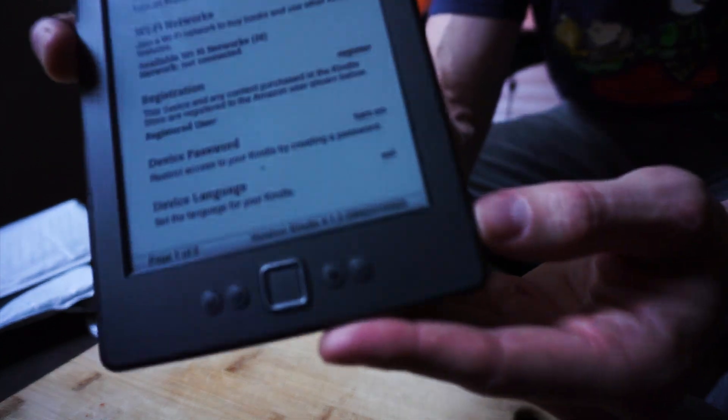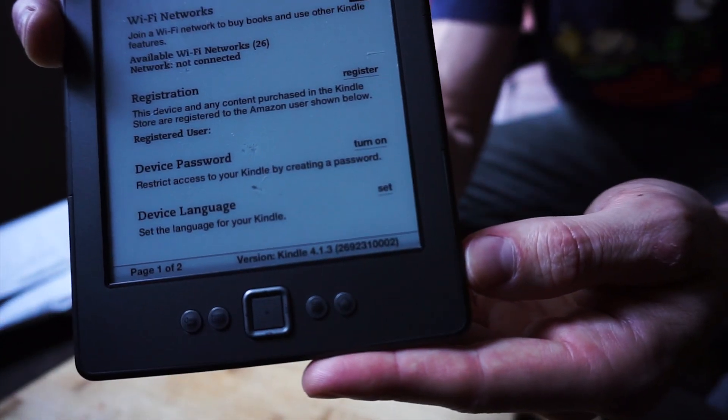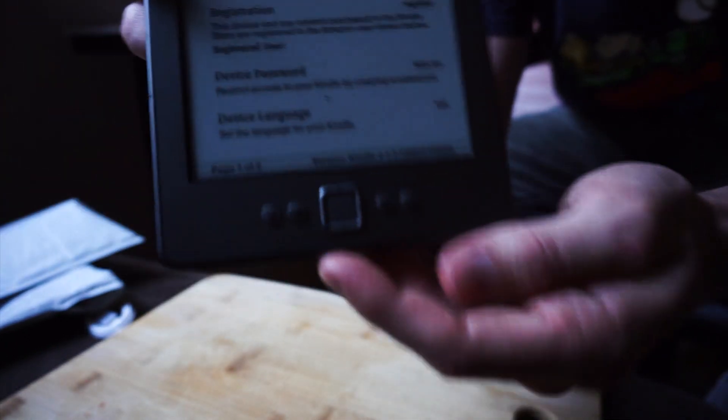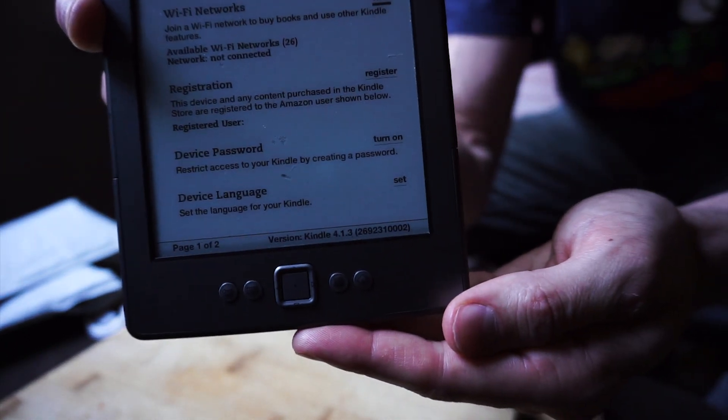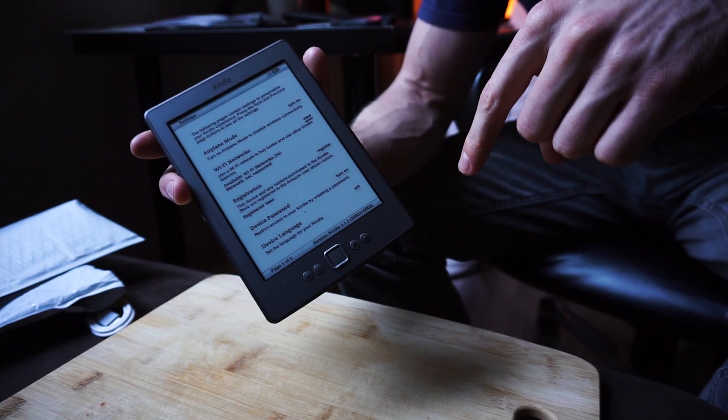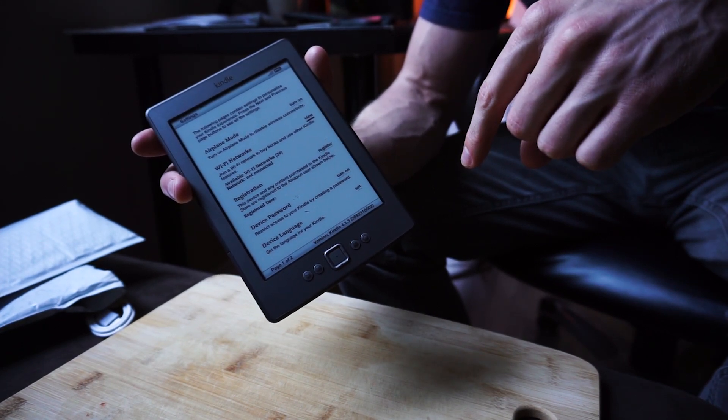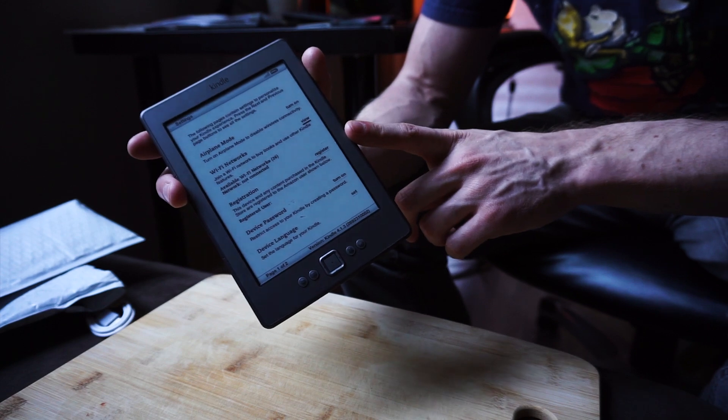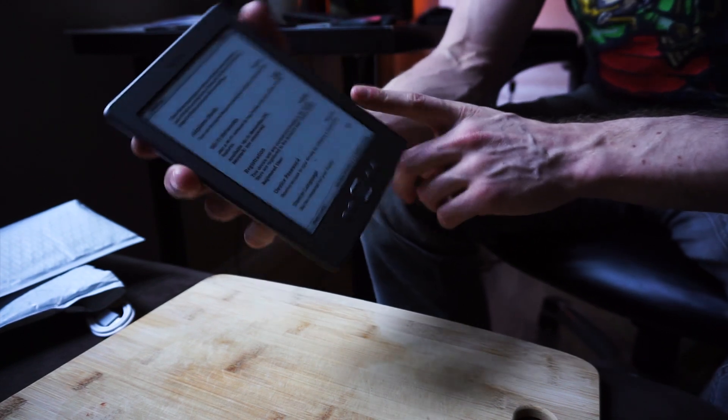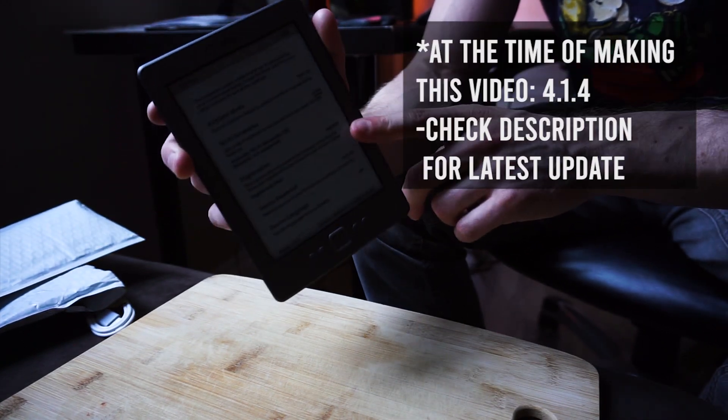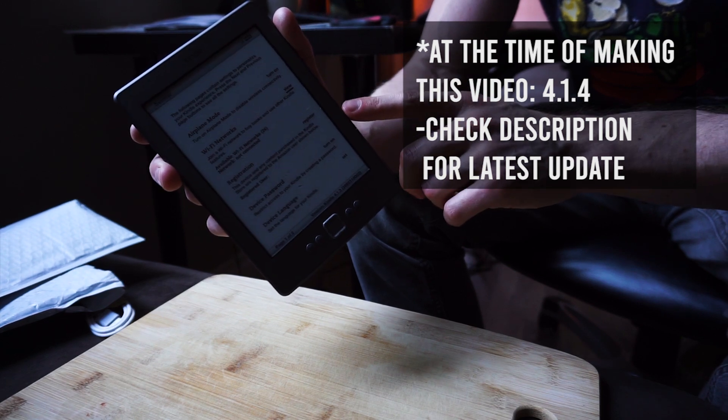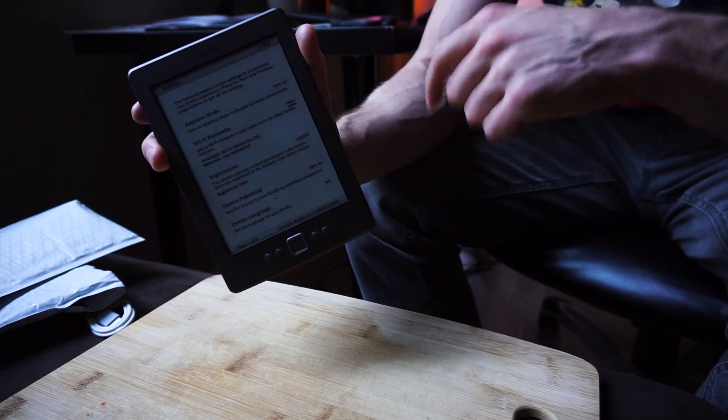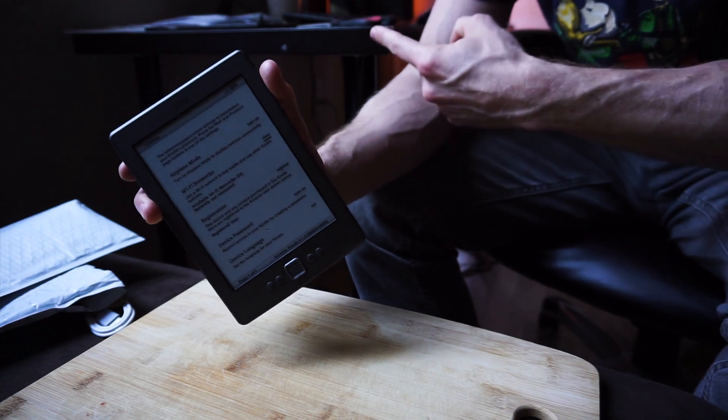This is actually a pretty important point. At the bottom of your Kindle version, after you click this settings button here, it's going to show you which version your Amazon Kindle is on. Ours says Amazon Kindle 4.1.3. I'm going to post in the description below where to find the software upgrades. I believe the latest version is 4.1.4, so we're going to update this to the latest version.